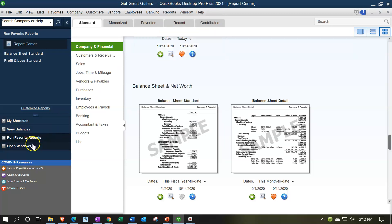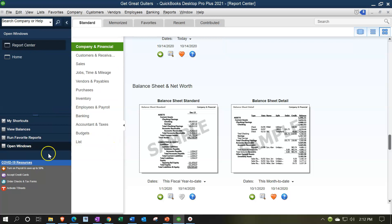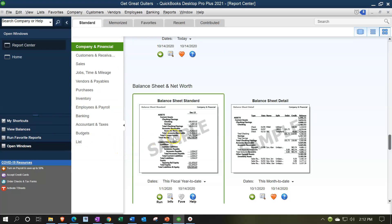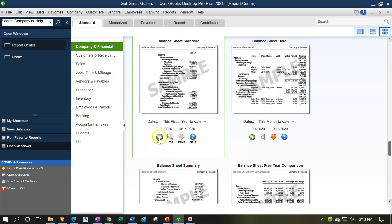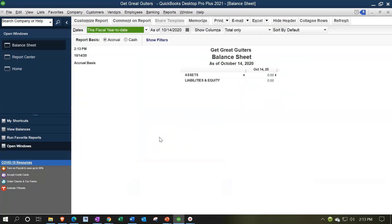I'm going to open the open windows on the left. The report you'll want to work with most of the time is the standard balance sheet, because it lists your entire chart of accounts. But when displaying the balance sheet to somebody else or first analyzing it, you might want to look at the summary balance sheet, which condenses it into a few categories. I'm going to open up these two reports.